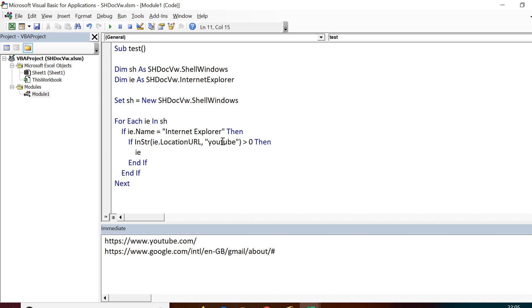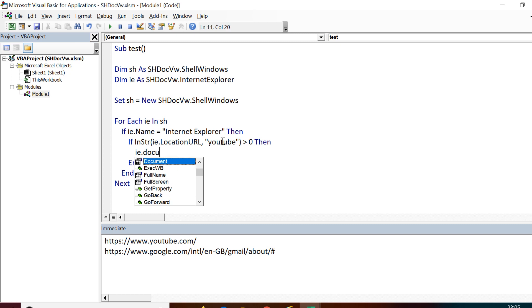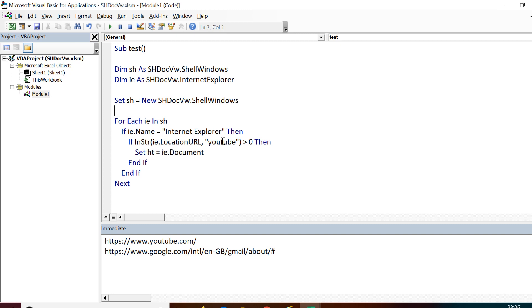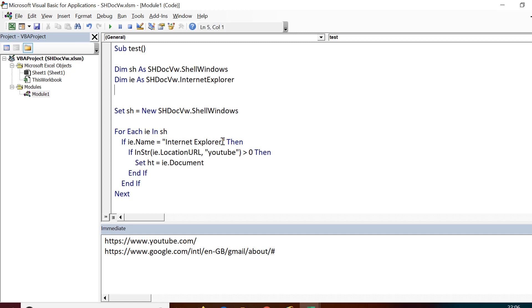If that is greater than zero, that means it has YouTube in it. Then in that case, I'll be working on the document of that particular window. So Set ht equals ie.document. ht I need to declare here.